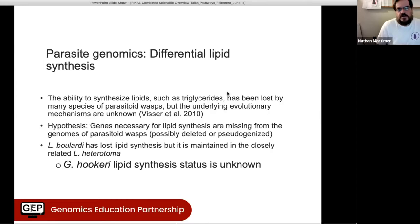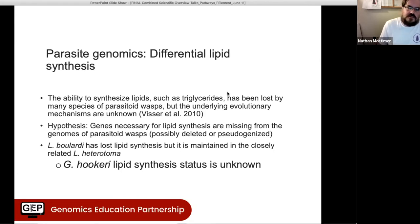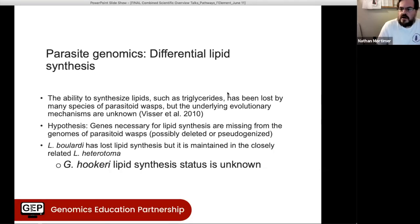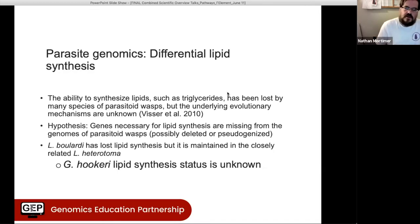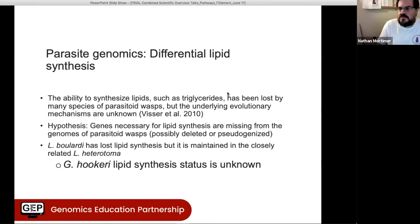We started out by looking at lipid synthesis. There was a paper published about 10 years ago where they looked at 30 or 40 different parasitoid species and measured their ability to synthesize lipids as adults. Most of those species had actually lost that ability, but they didn't know why or how. The hypothesis was that the genes necessary for lipid synthesis would be missing — deleted or turned into pseudogenes. We actually have a nice system to study this because two of our species are very closely related: heterotoma can still do lipid synthesis, and boulardii cannot.